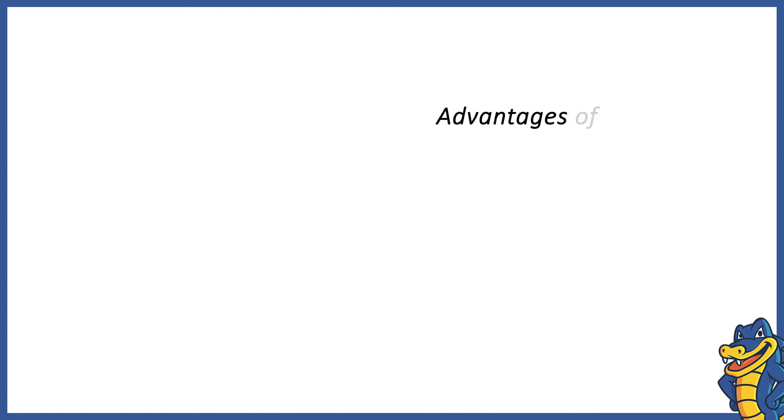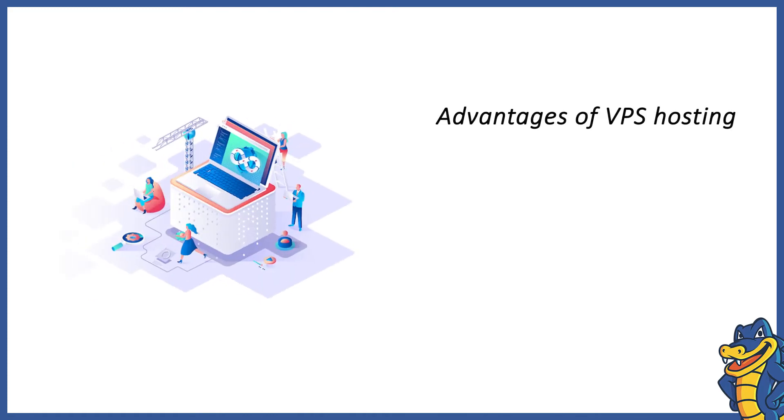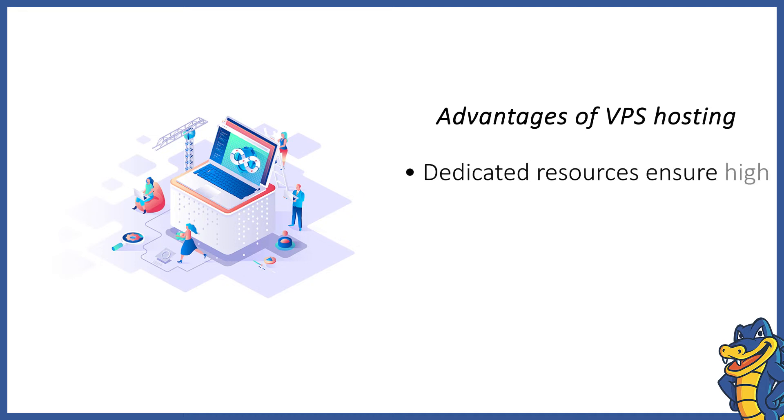Advantages of VPS hosting: VPS hosting hosts only one site at a time and ensures dedicated resources, which boosts its performance.